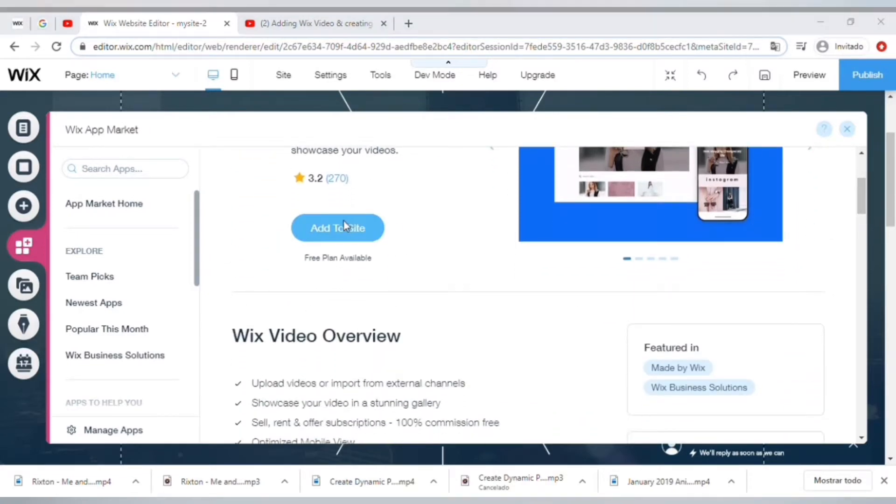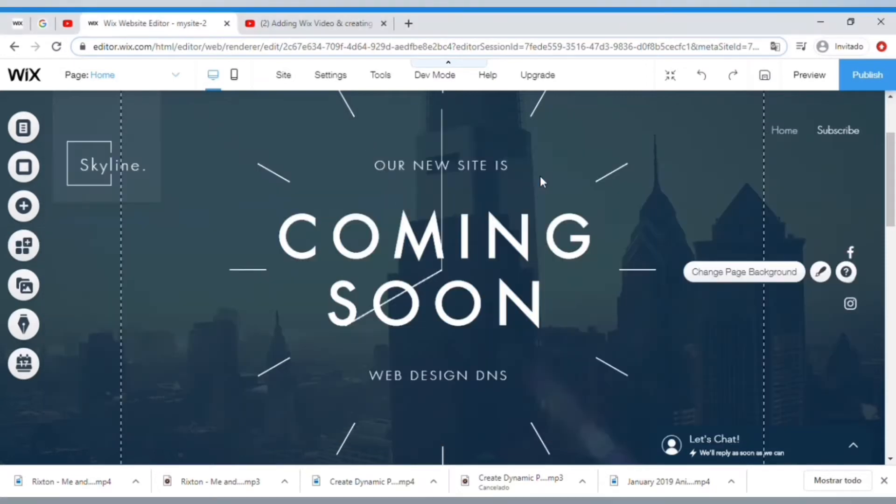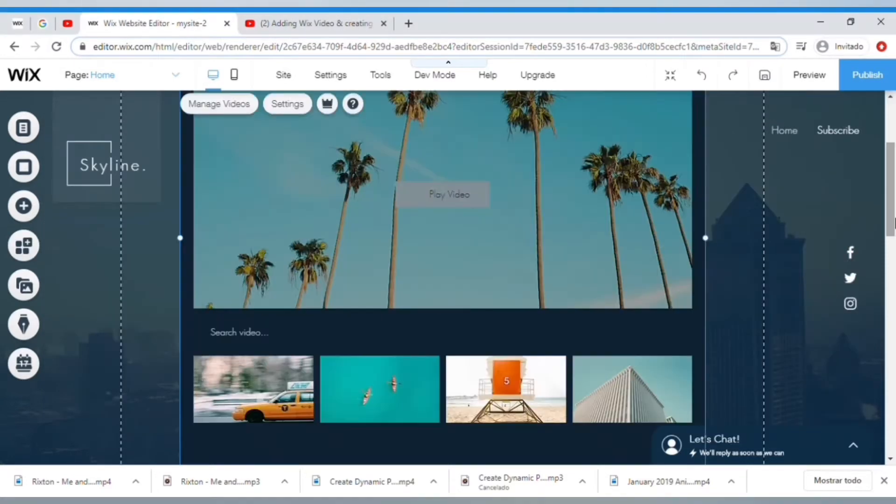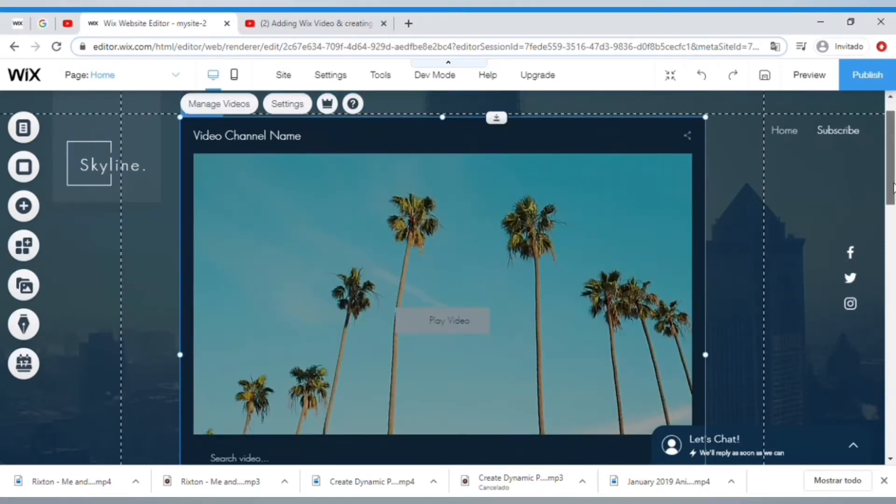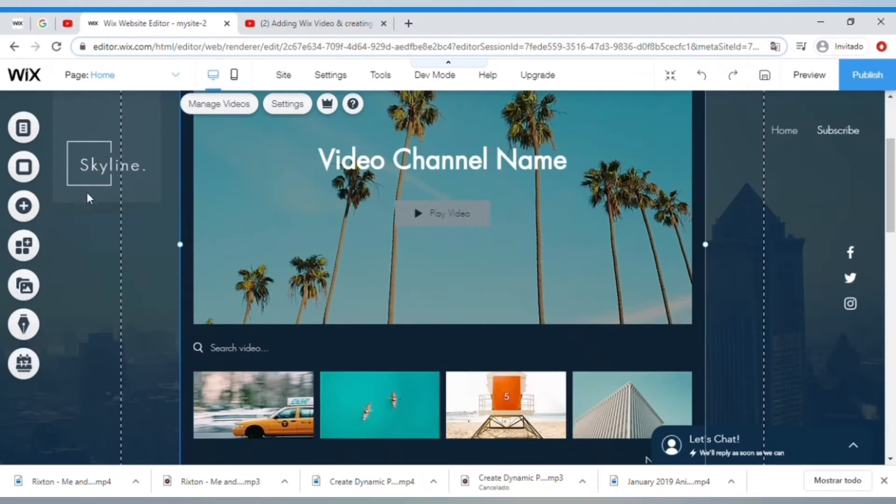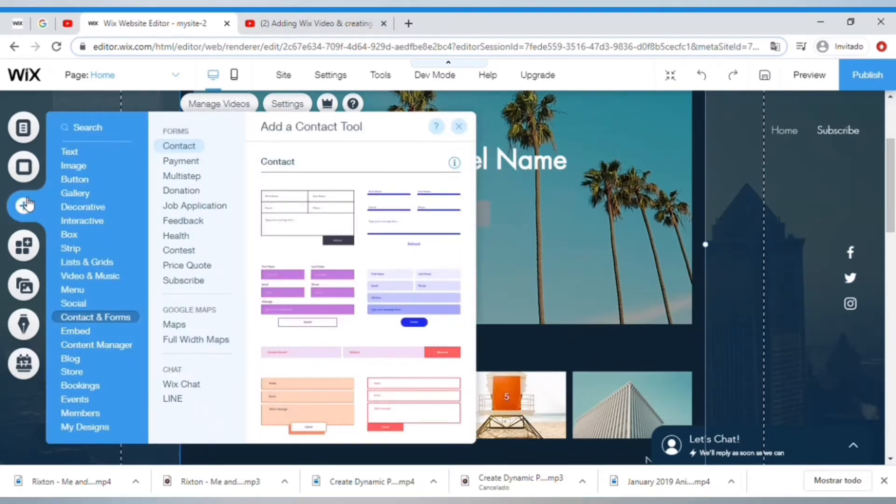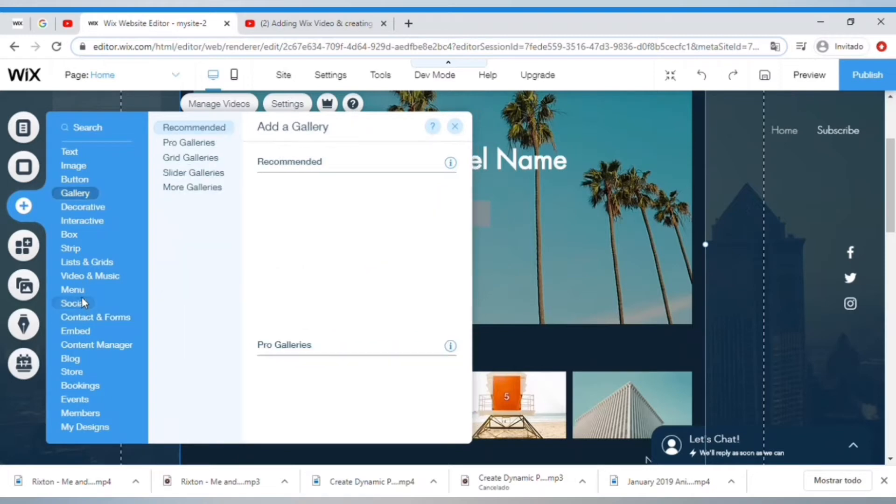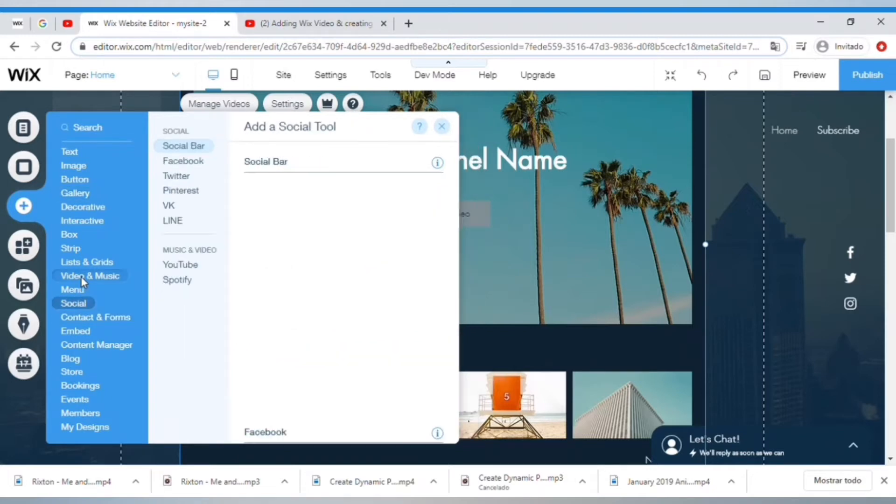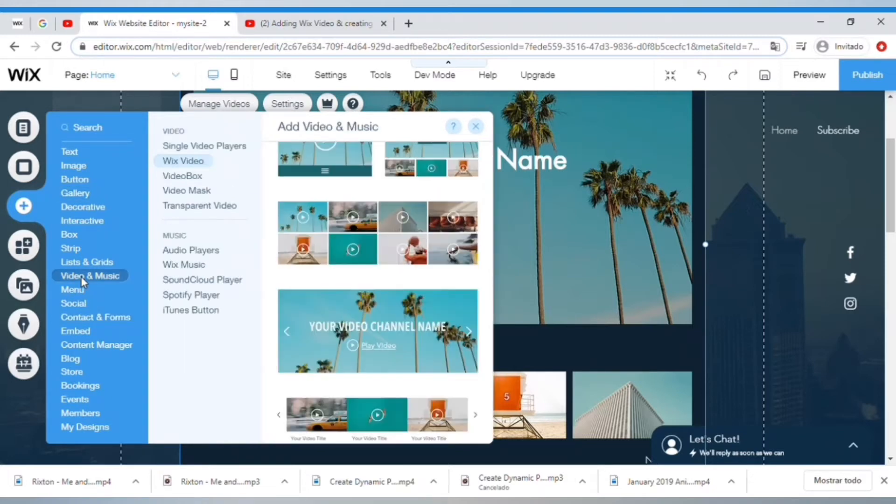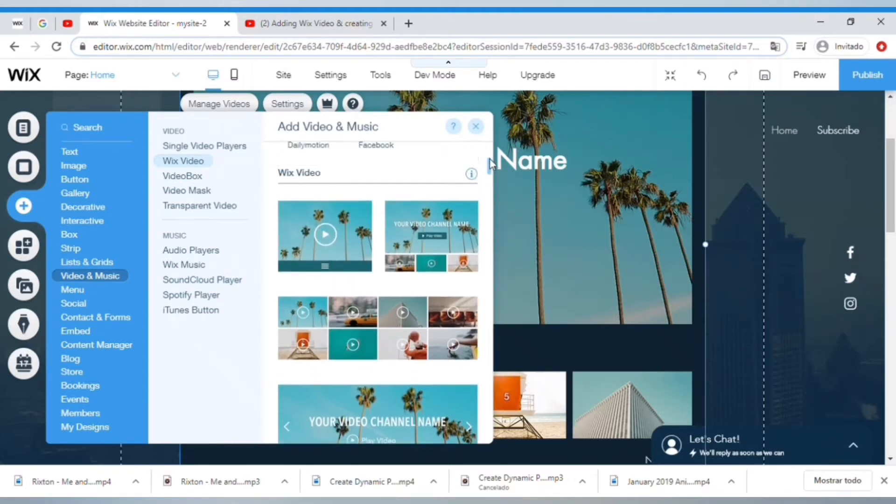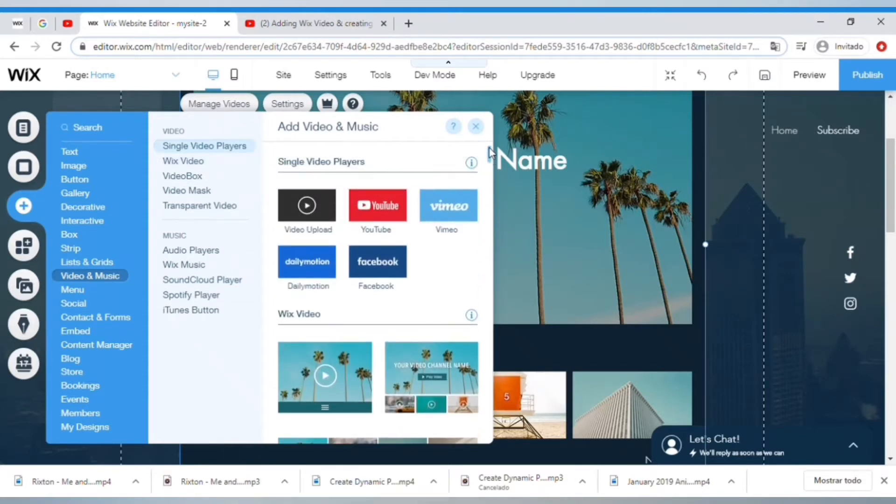By the way, you only have to search for the app once because from this point you can go under Apps, then to Video. Now Wix Video allows you to upload your own content or add videos from YouTube or Facebook as you can see here.